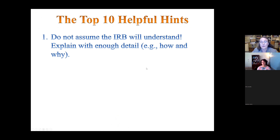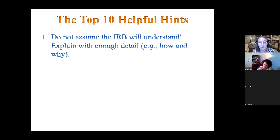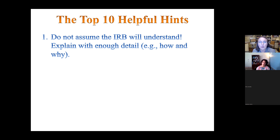Helpful hint number one: do not assume the IRB will understand — explain with enough detail how and why. Do not be vague when completing your IRB application. I have my doctoral students write chapter three of their dissertation first to work out all the details, then complete the IRB. We still go back and add detail to chapter three after doing the IRB, because we want so much detail: what happens first, what happens second, where are you getting email addresses, how are you contacting people, where are interviews conducted.